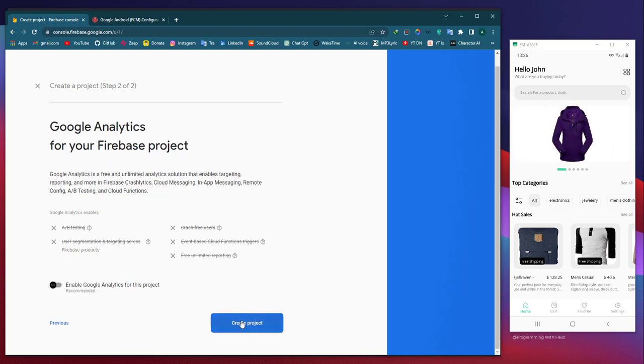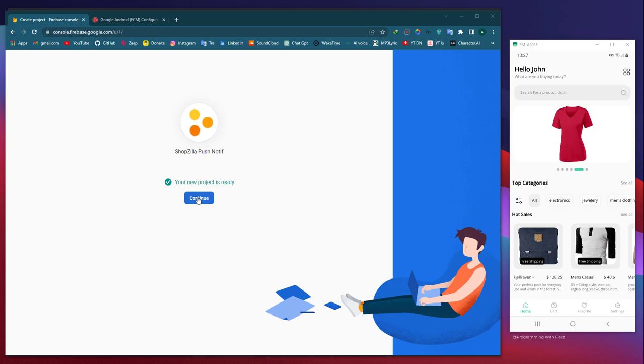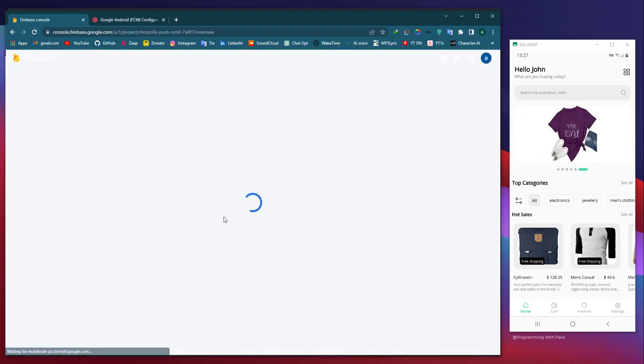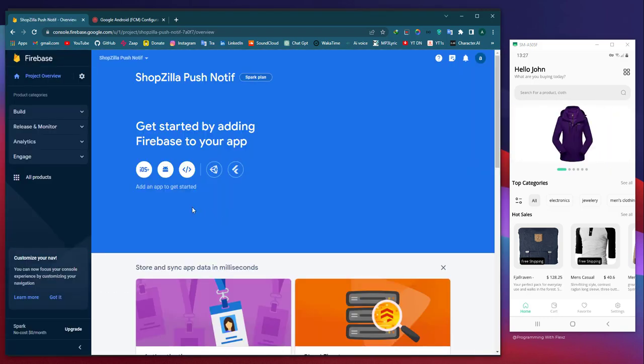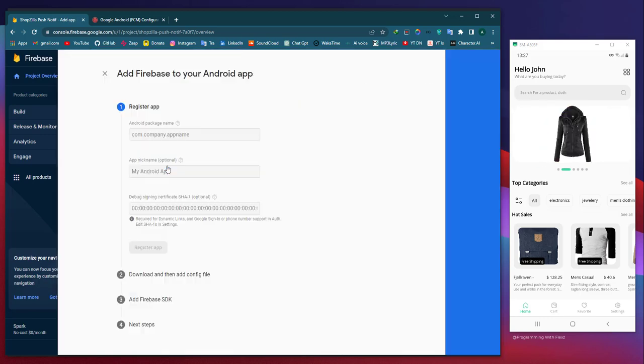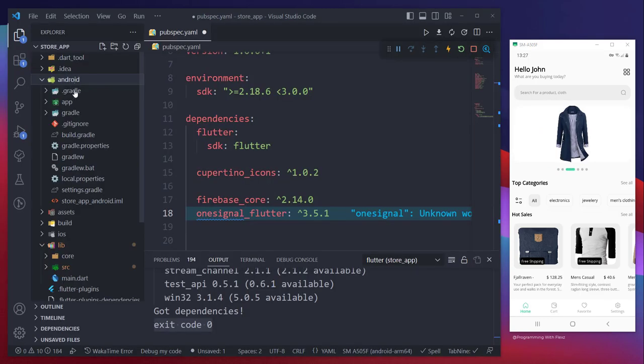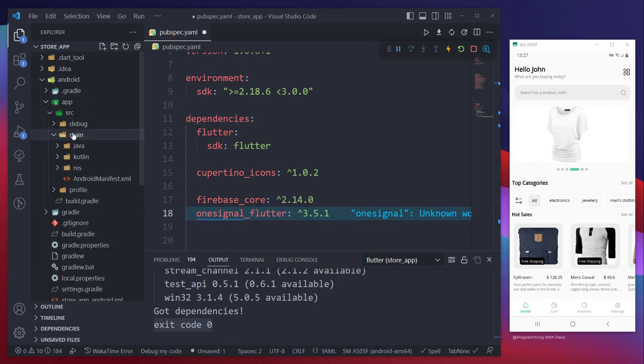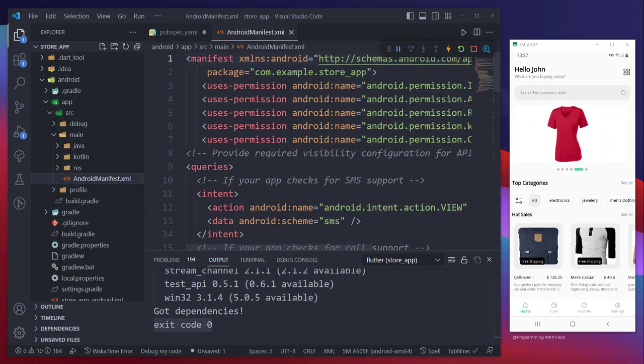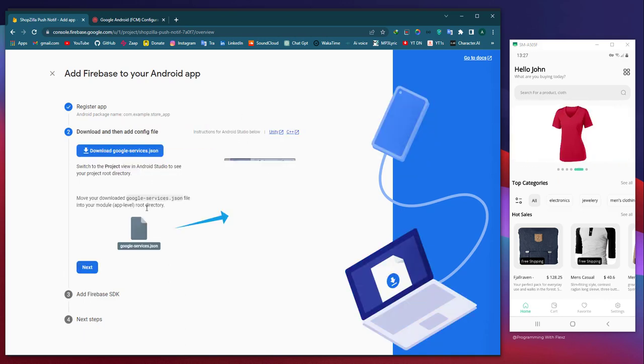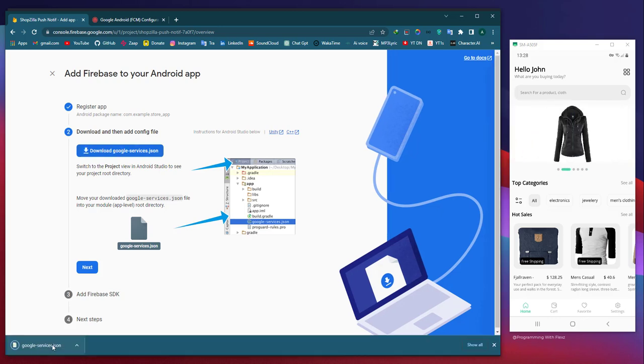Once you've received a confirmation message for your Firebase project, navigate to the project overview section and select the Android icon to establish a connection with your Flutter app. To begin, we require the package name of our Android application to register it in Firebase. Thus, we will copy and paste it from the AndroidManifest file. Next, we need to obtain the configuration file google-services.json by downloading it and placing it in the app folder alongside the build.gradle file.